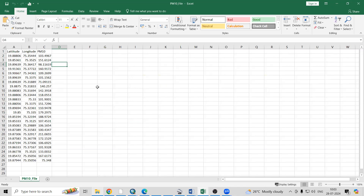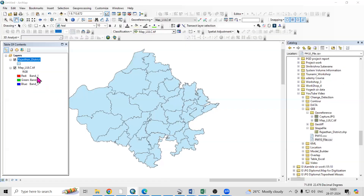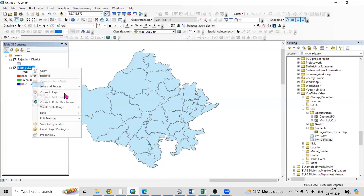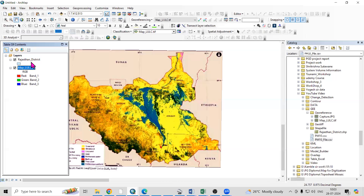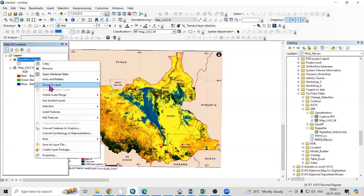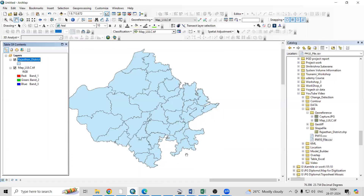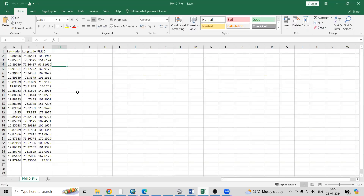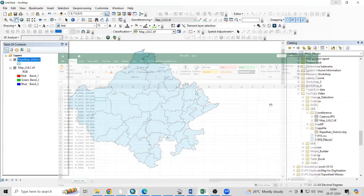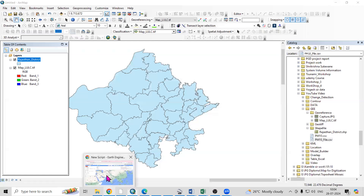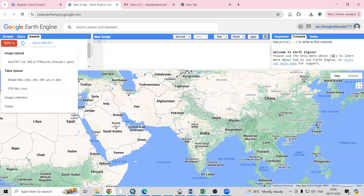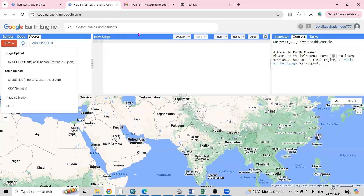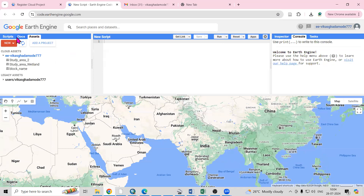So three things we need to add: first we need to add the GeoTIFF file, then we need to add the shapefile, and third is that we need to add our CSV file. Let's go back to Google Earth Engine.